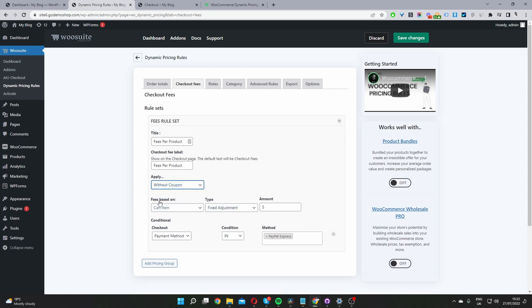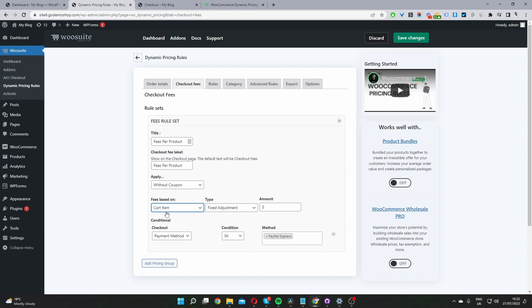And then here where it says fee based on, I'm going to select cart item here. So we can choose from cart total or cart item. And then for the type, we can choose to add a fixed adjustment per item or a percentage adjustment per item.